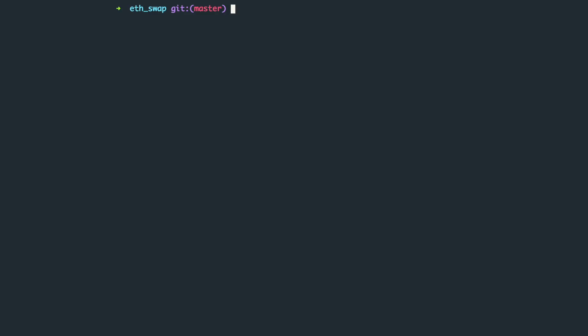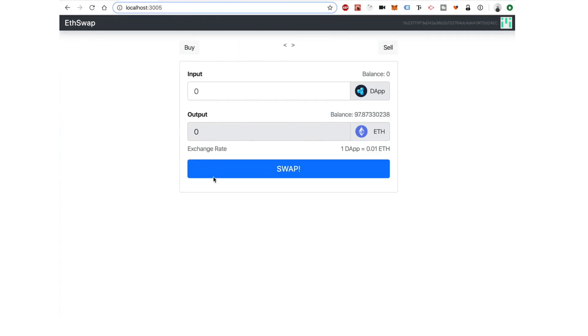Hey there, it's Gregory from Dapp University. Welcome back to this multi-part tutorial series where I'm showing you how to build ETH Swap. This is an instant cryptocurrency exchange where you can buy and sell cryptocurrencies at a fixed price. This is the last video in this series, so if you haven't watched the previous videos, go ahead and check those out.